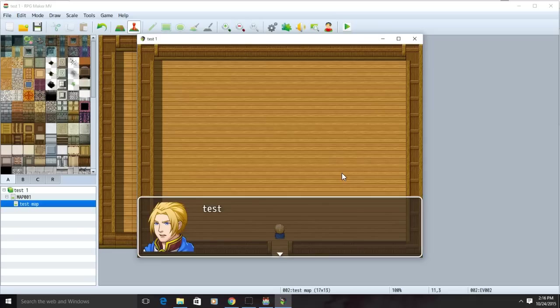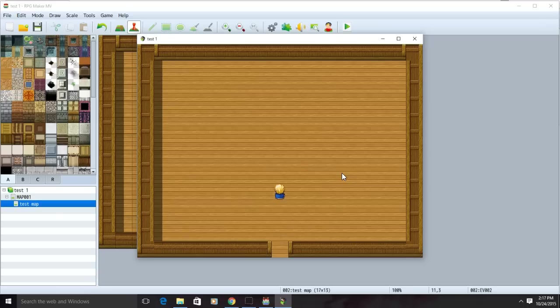However, every time you go back into this room, the text will reappear. To fix this problem, we're going to make a copy of the map.